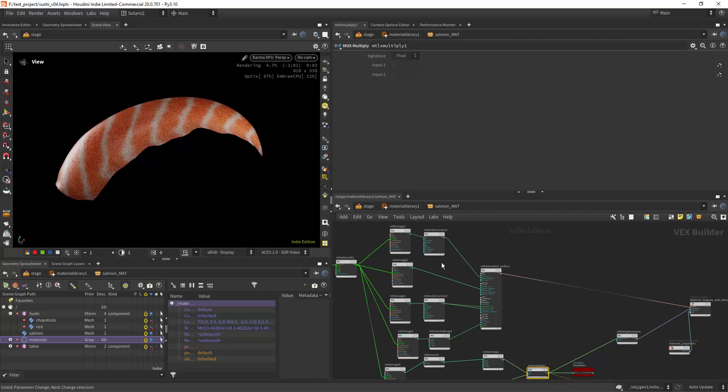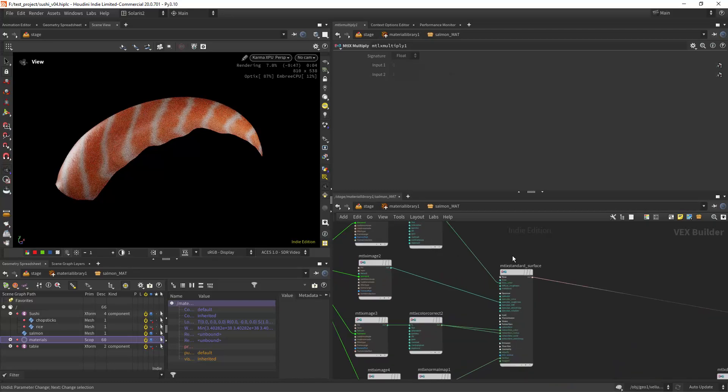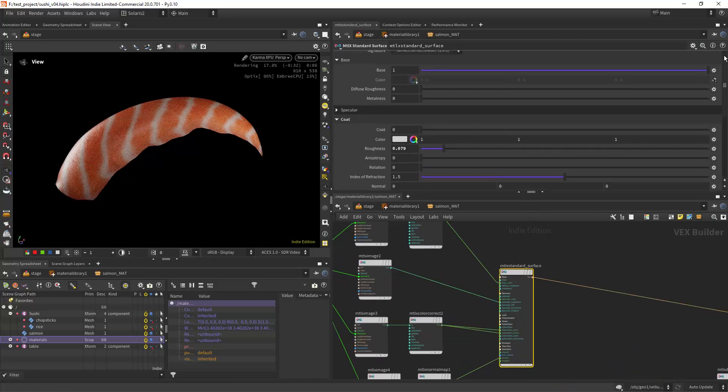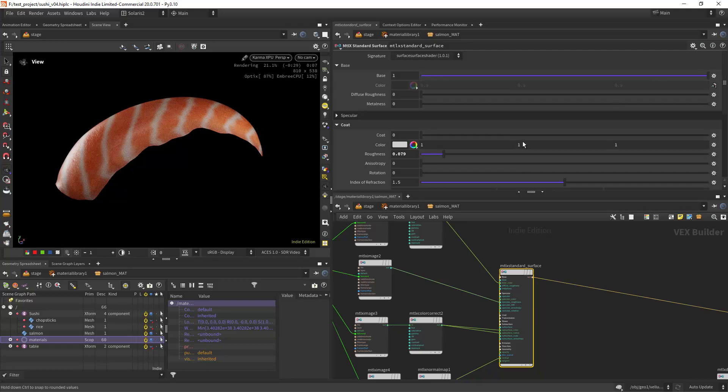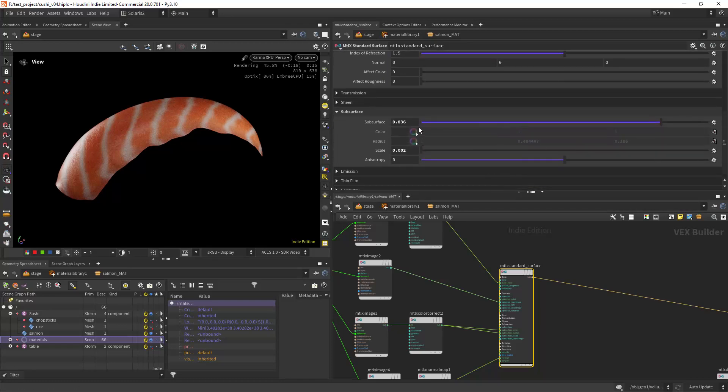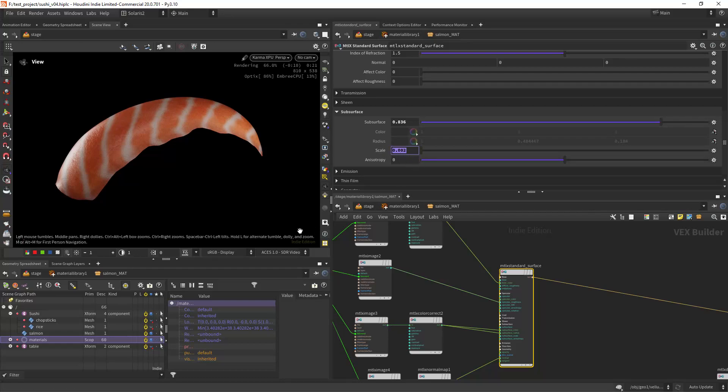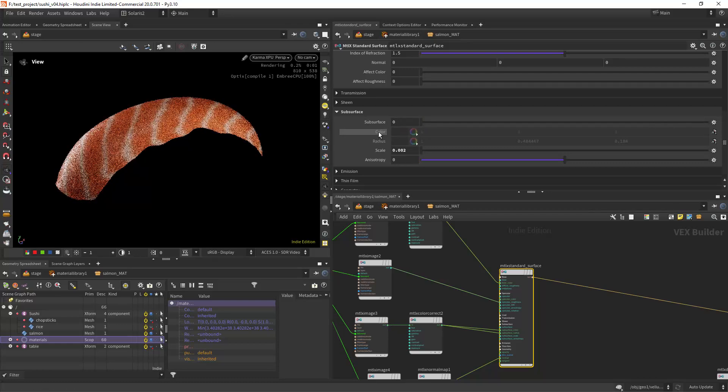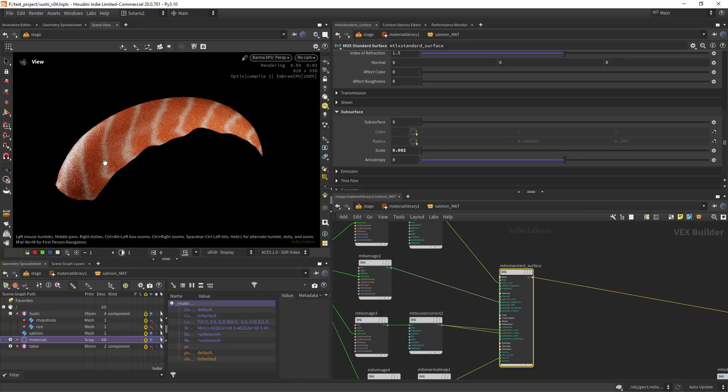And that's basically the textures. For the shader I'm just using quite glossy material and a lot of subsurface and the scale around 0.002. If I remove the subsurface you can see it will look very flat.